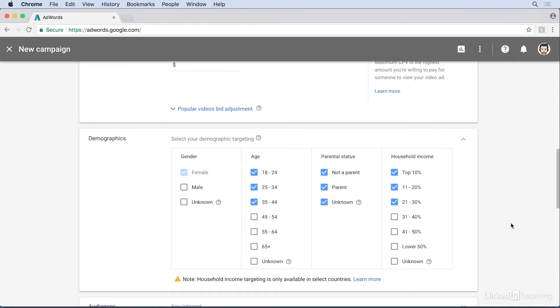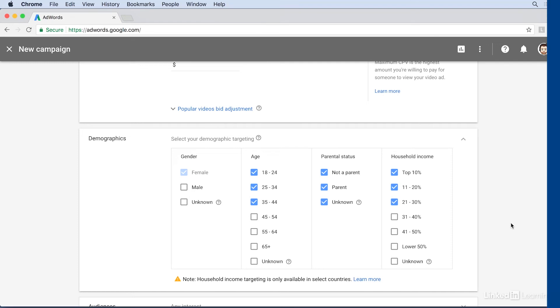When we couple these targeting options with others available in AdWords, such as targeting by a specific country and using keywords to help narrow our targeting, we can increase the chances that we reach a specific audience that will be more likely to buy our product or service.